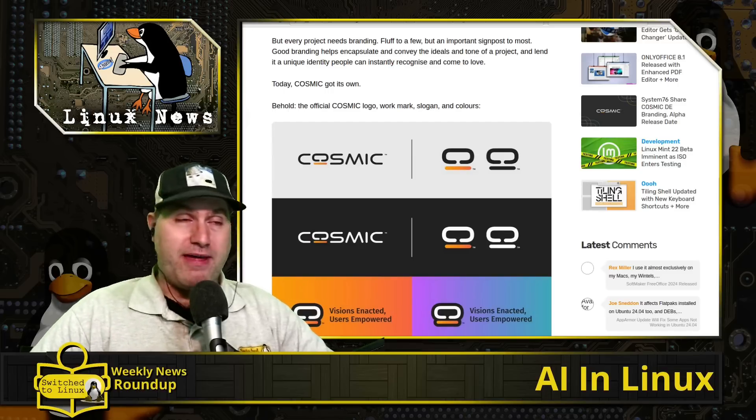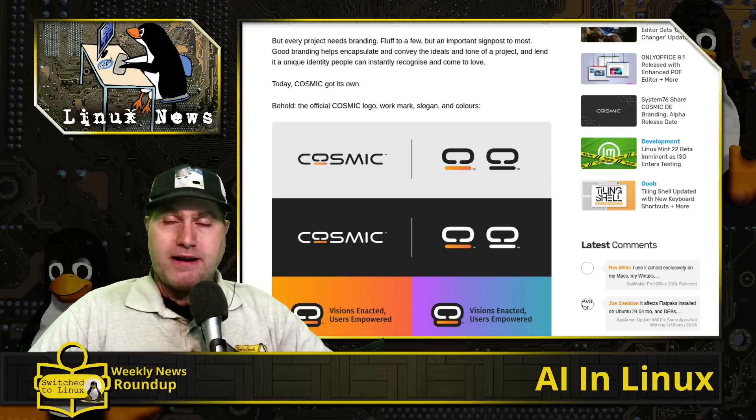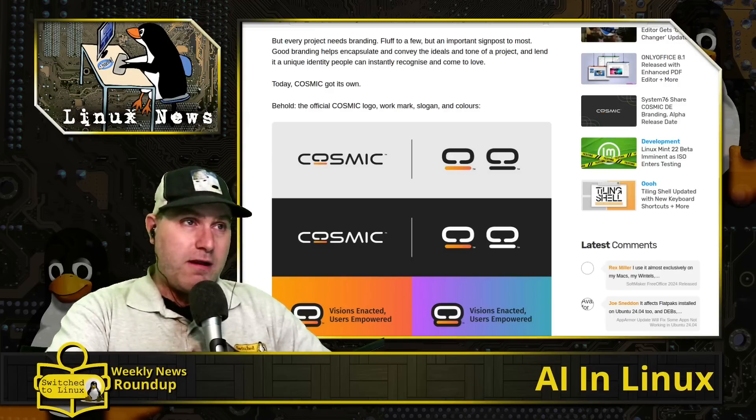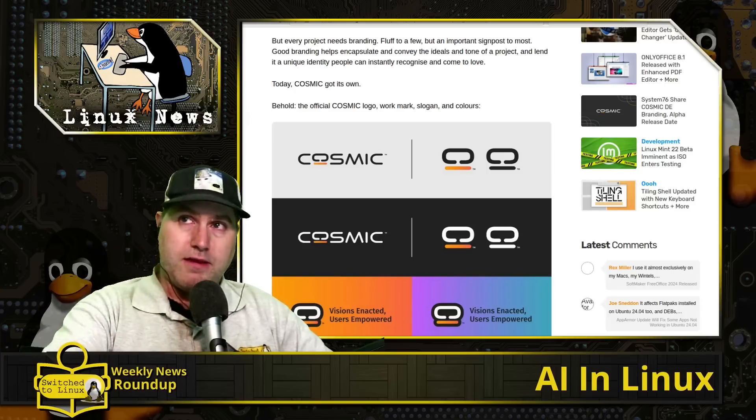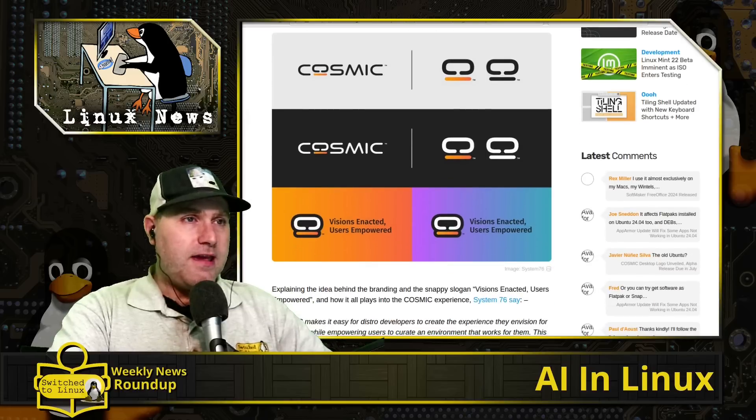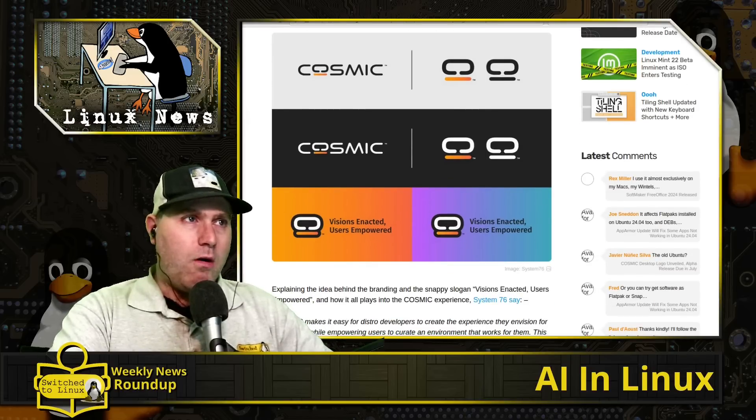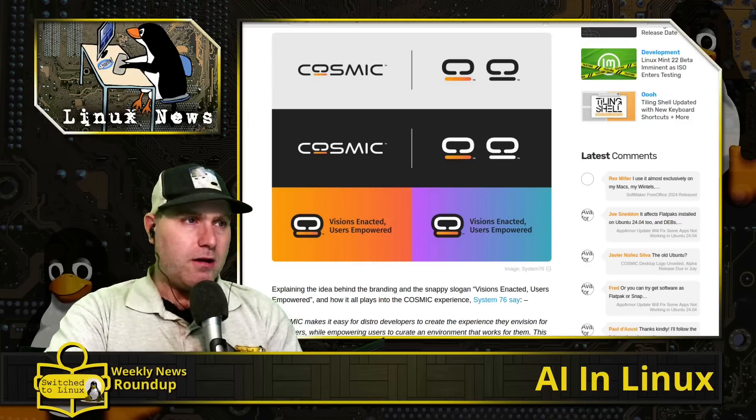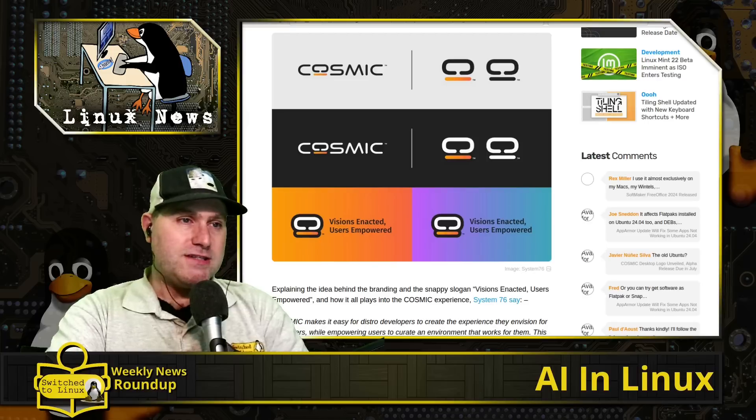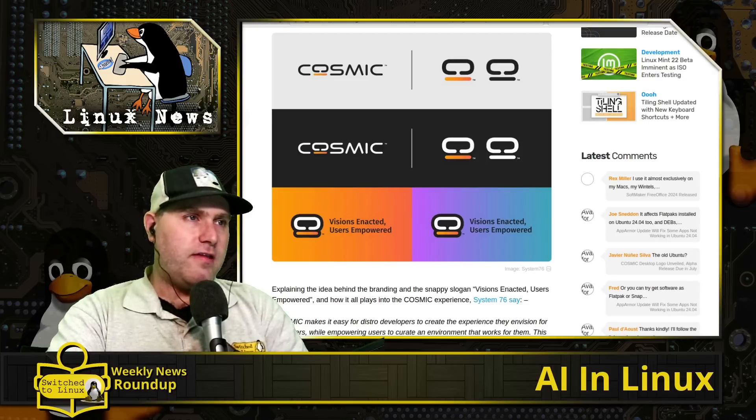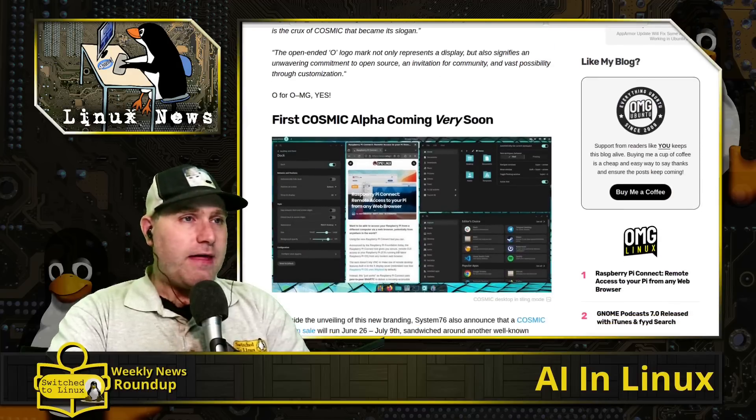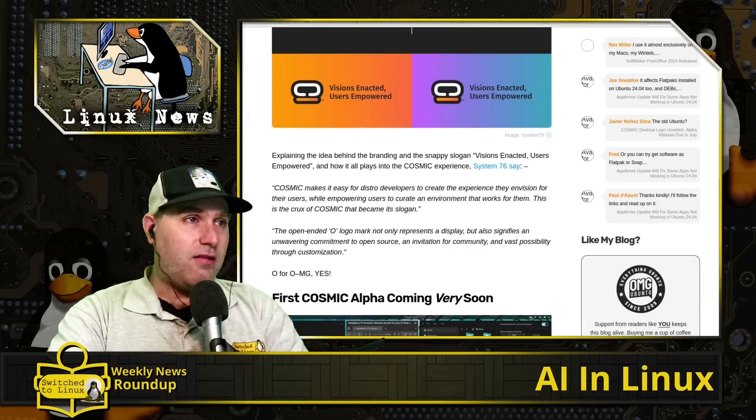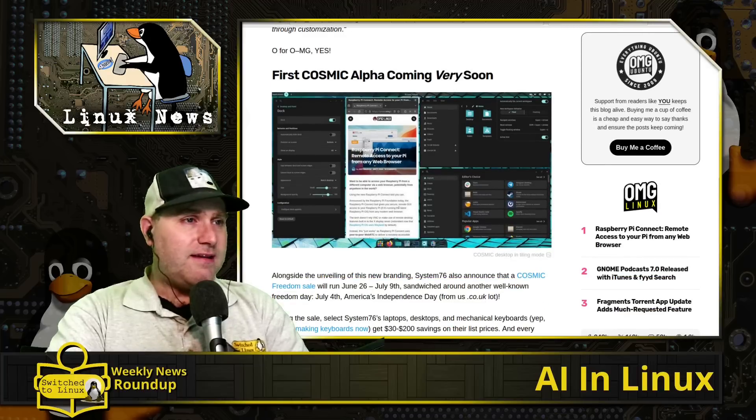What they have done on this post here is they have released the branding and they're telling us that the alpha release date is going to be sometime in late July. So we are looking at only about a month before seeing an alpha release of COSMIC desktop environment. I am excited about that, I don't know if you guys are, but I might have to bust out some Pop!_OS to check out that guy in its live environment. Of course they're building it in such a way it can be installed in other distributions as well. But you can see here they went with their overarching logo feature, their O is to resemble a monitor and just indicating the visions enacted, users empowered is what they're shooting for.